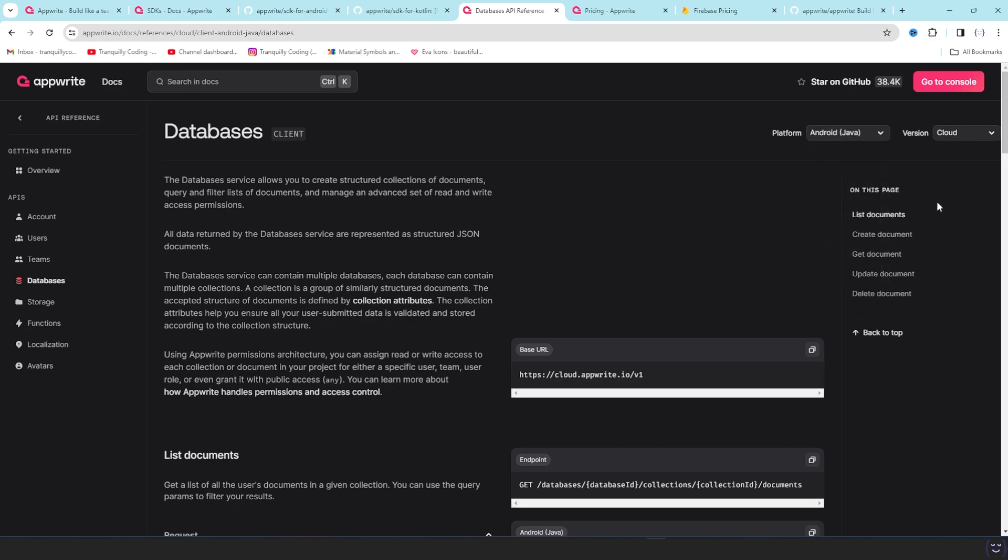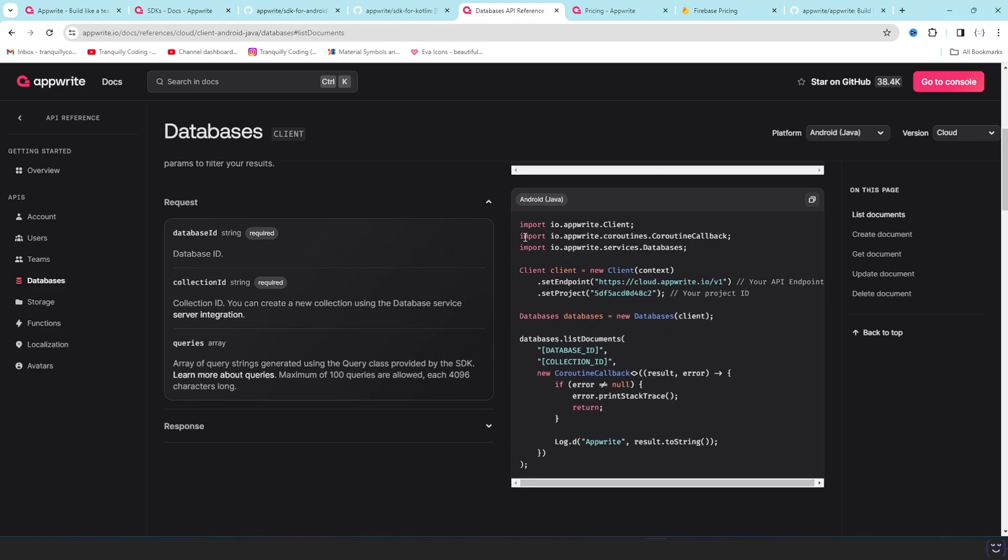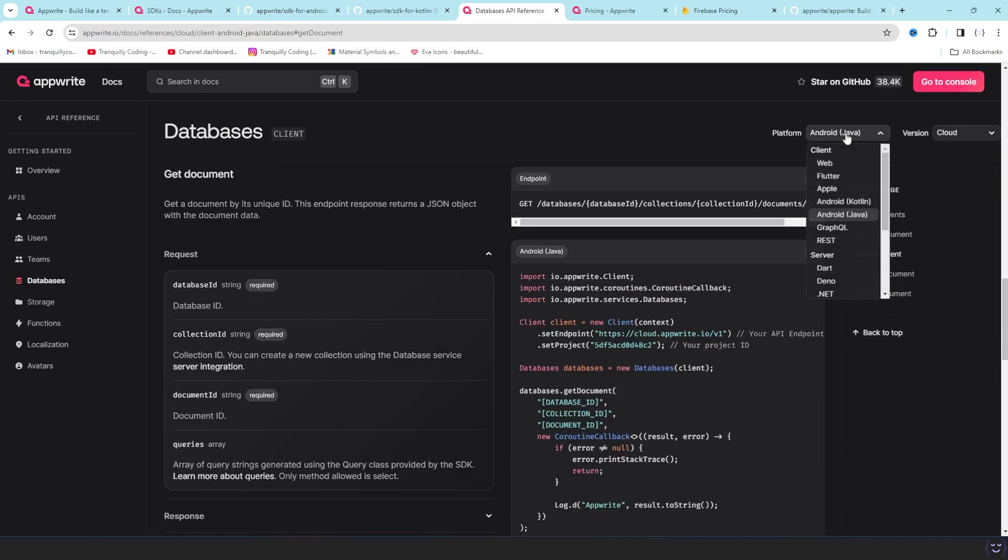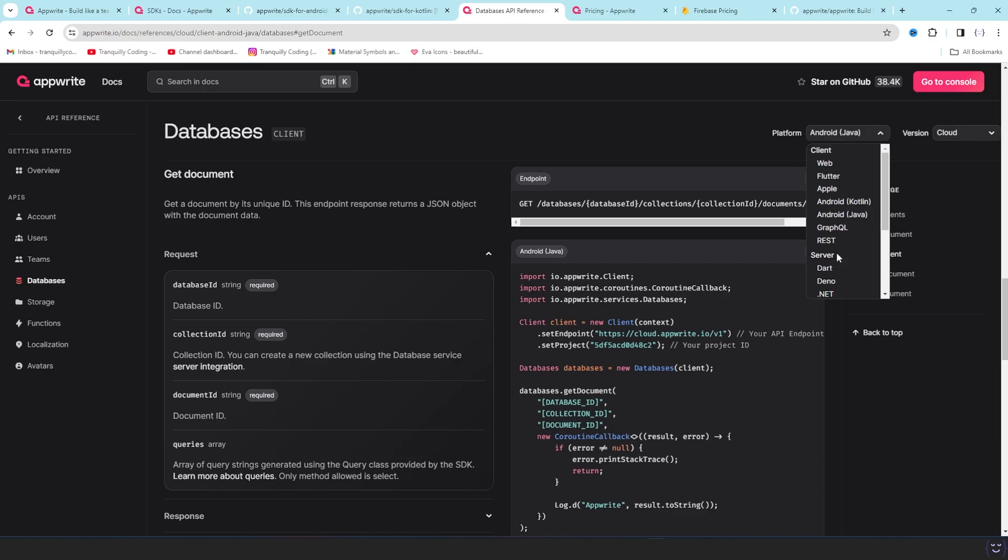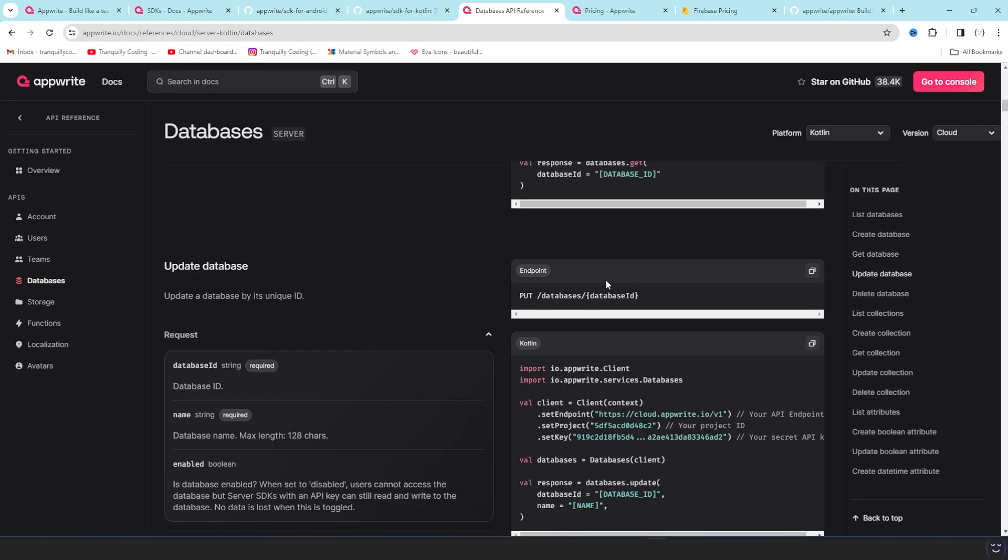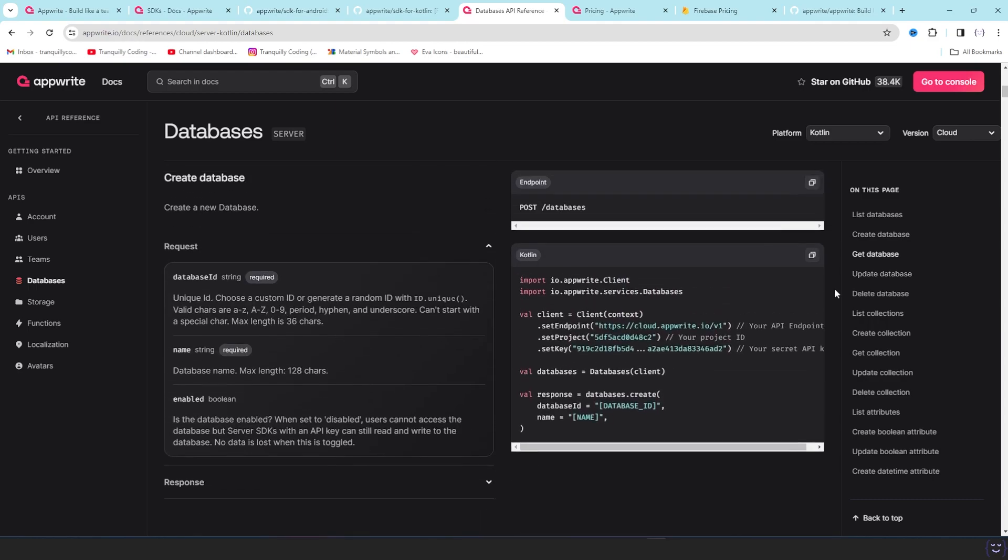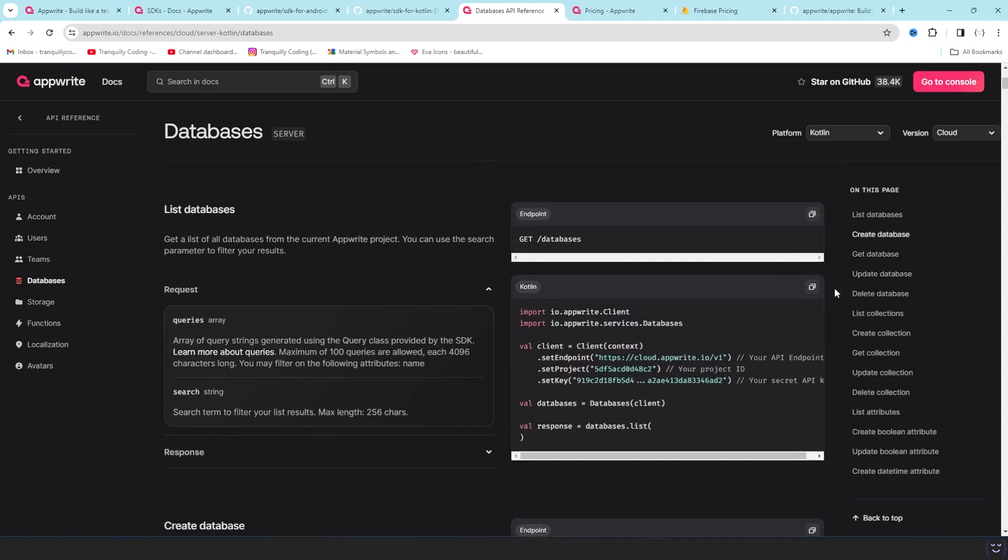Let's choose the Android for Kotlin. So we have the list document for Android Kotlin and this is the whole code. You can just directly copy and paste this code - it will work. This is the get document. And if you want to create an admin panel app or a server-side app, that will be your server-side SDK and it will be Kotlin if you want to make an Android server-side app.